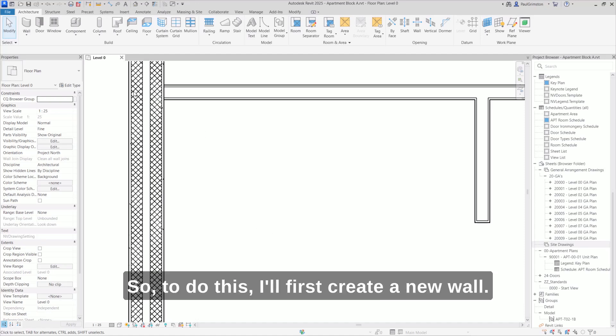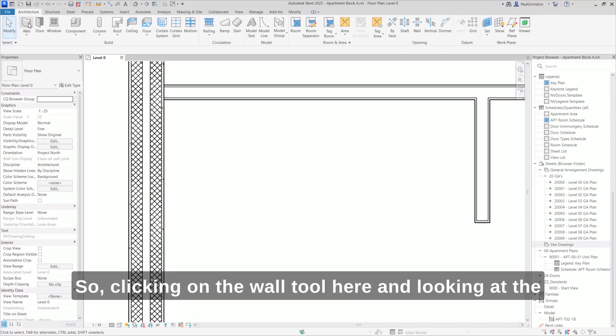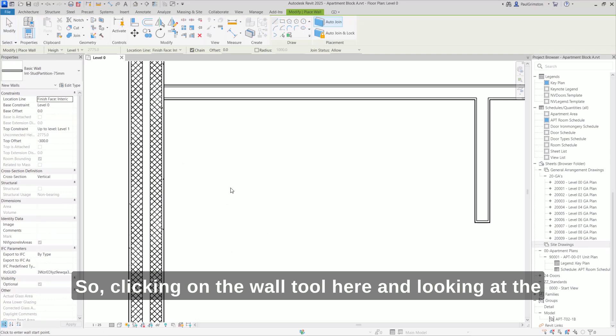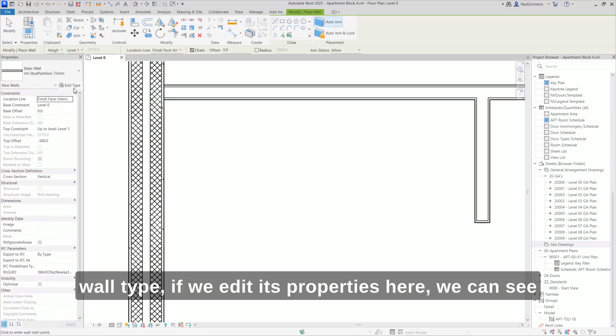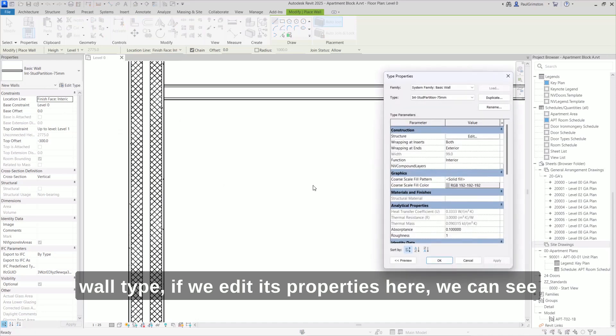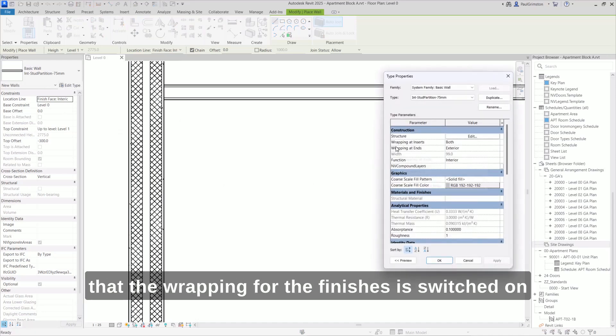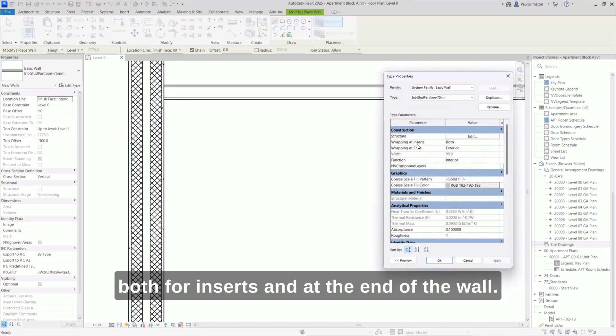To do this, I'll first create a new wall. Clicking on the wall tool here and looking at the wall type, if we edit its properties, we can see that the wrapping for the finishes is switched on both for inserts and at the end of the wall.